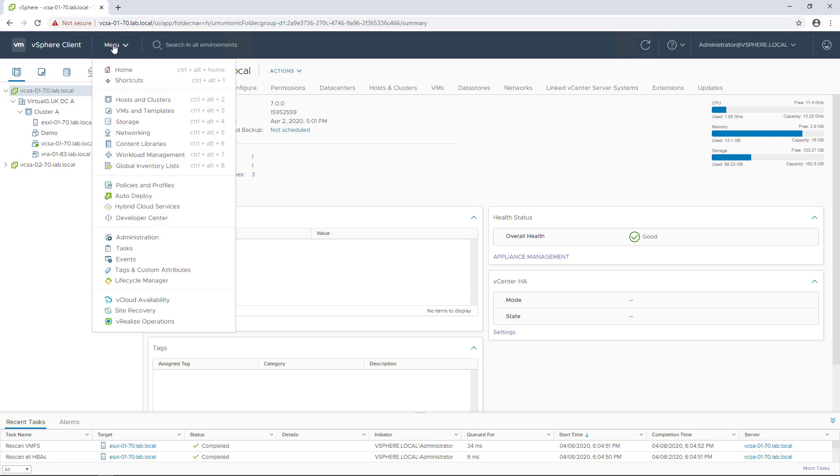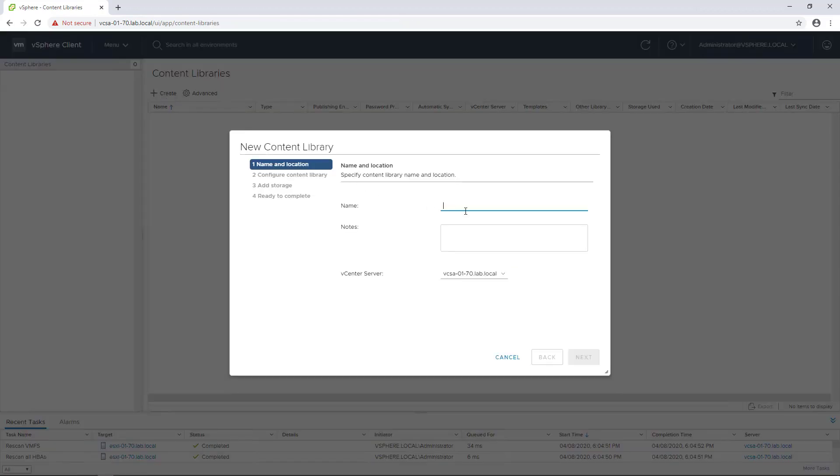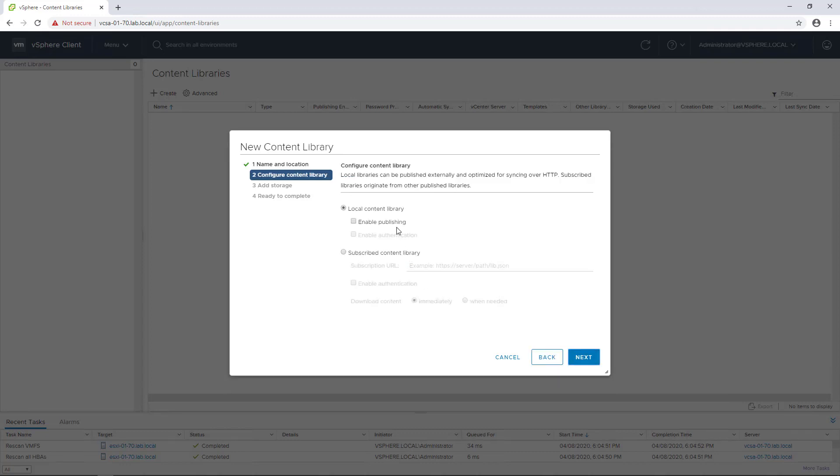Just log into your vSphere client, go to menu and scroll down to content libraries. Once you've done that, just hit the create button, give it a name. In this environment I'm not going to do any publishing or subscriptions.